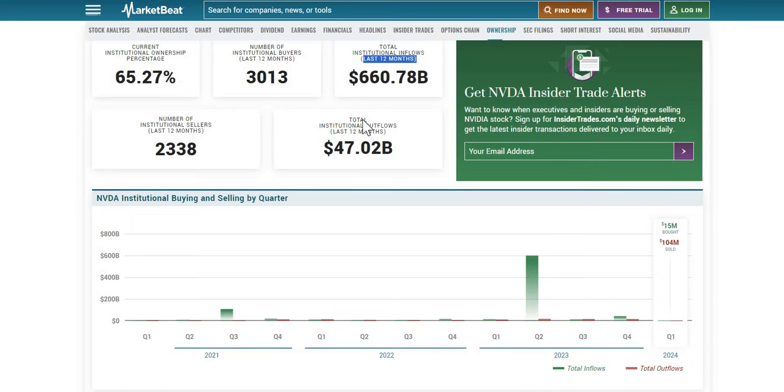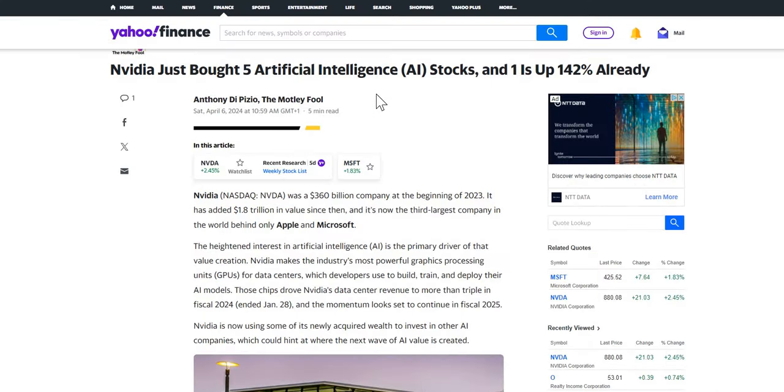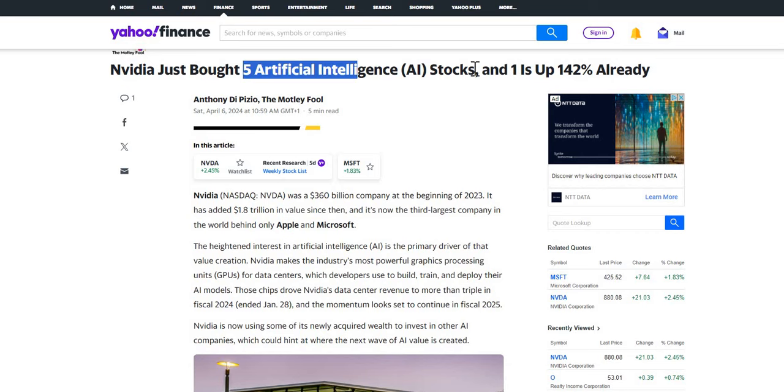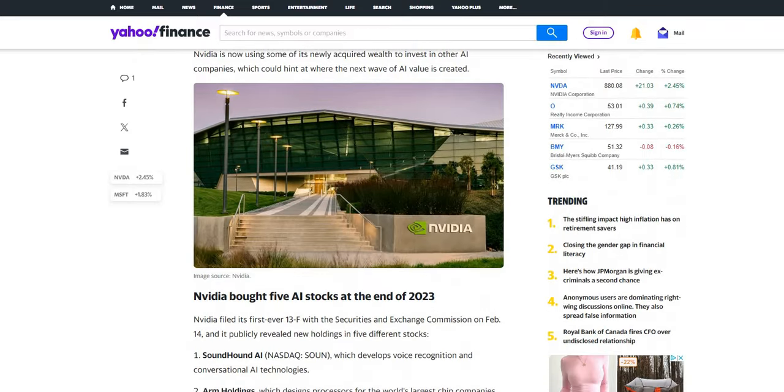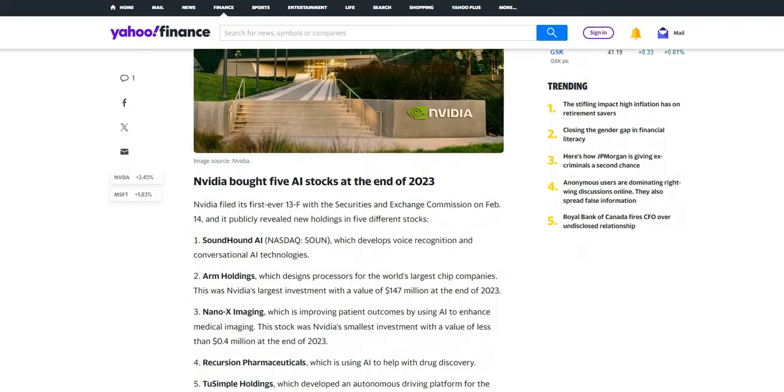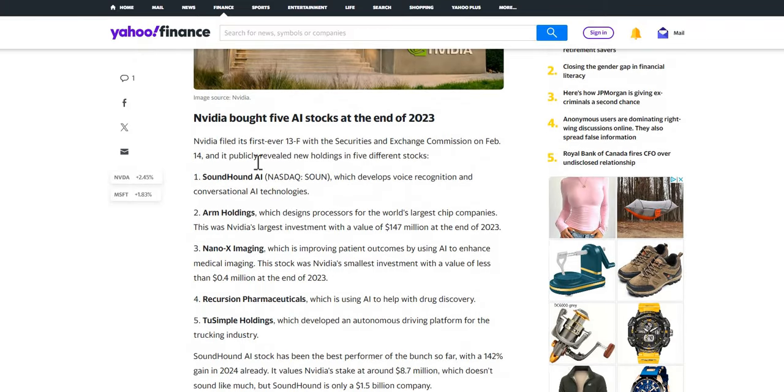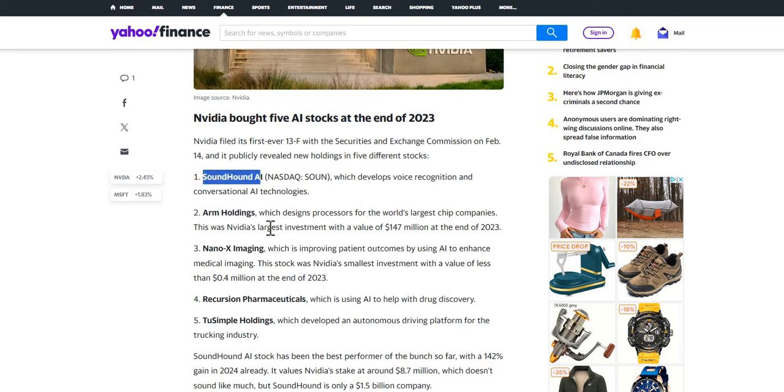Now a few piece of information that we want to bring to your attention if this was something that you hadn't known already. NVIDIA did recently buy five AI stocks of which one is up significantly. Now you may have heard of this news. If not, this is what we just want to let you know. They have bought a few of these companies and these are those that you can see on screen.